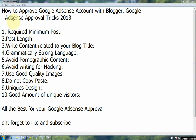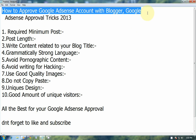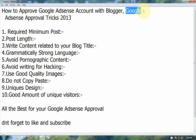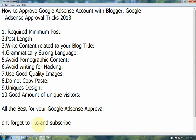Hello friends, today this video tutorial will help you how to approve a Google AdSense account with Blogger. First of all, what is Google AdSense? Google AdSense is an ad program established in 2008. It allows publishers to add their website and can make revenue from that. From this video tutorial, I will show 10 important tips to help you make money from your blog.